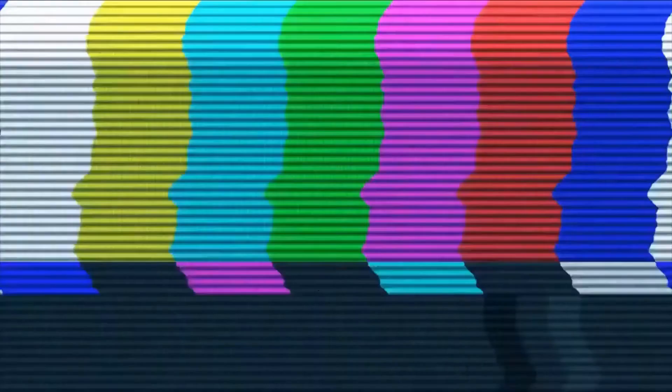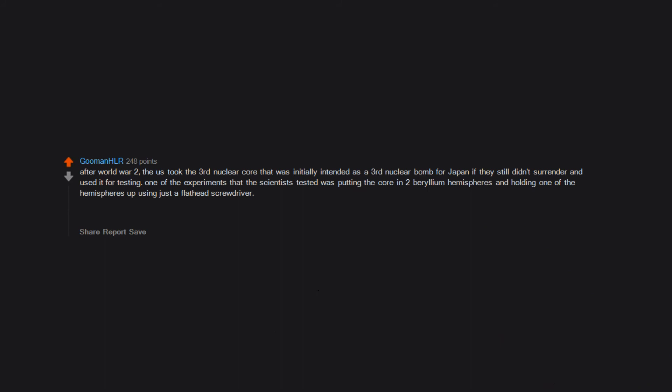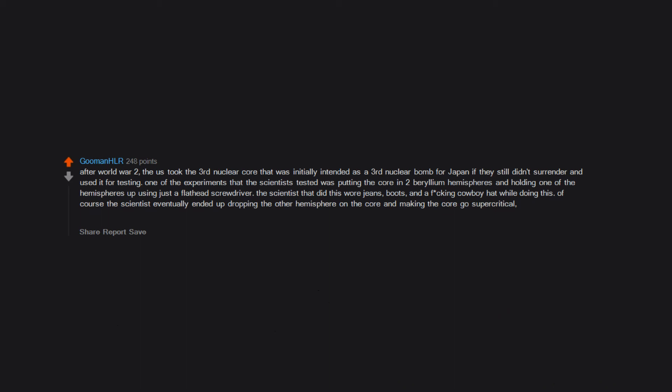After World War II, the US took the third nuclear core that was initially intended as a third nuclear bomb for Japan and used it for testing. One of the experiments that the scientists tested was putting the core in two beryllium hemispheres and holding one of the hemispheres up using just a flathead screwdriver. The scientist that did this wore jeans, boots, and a freaking cowboy hat. Of course the scientist eventually ended up dropping the other hemisphere on the core and making the core go supercritical, later killing the scientist of acute radiation poisoning.